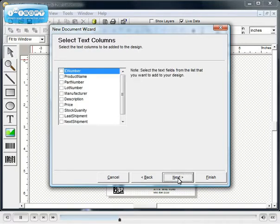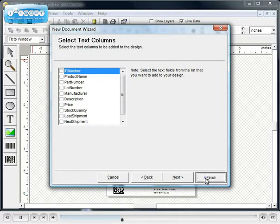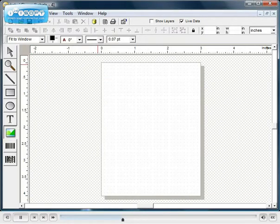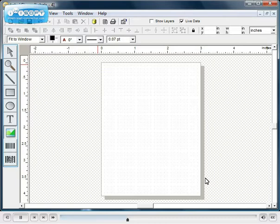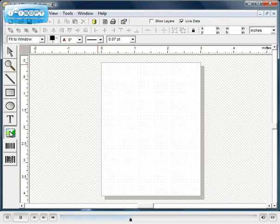You may add fields from the database to your design layout now or you can skip this step for now. The blank label design is now displayed. On the left side of the screen there is a set of design element buttons. To add an element, click on a tool, then click on the area of the design where you would like to position the element.